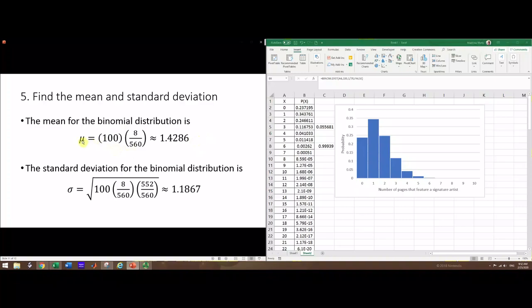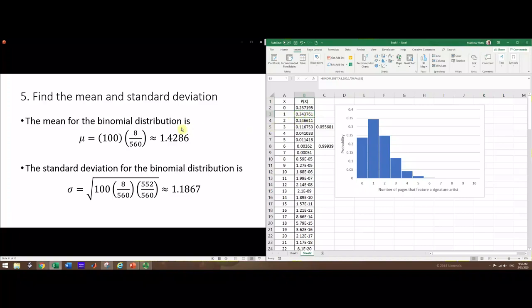For the mean, we have n as 100 and p is 8 pages out of 560, so we get 1.4286. Notice that 1.4 rounds to 1, and 1 is the highest probability on this table. There's a 34 percent chance of x being 1. That is the expected value. The mean of binomial distribution won't necessarily be one of the values - it'll usually be some decimal - but it is usually around the peak.